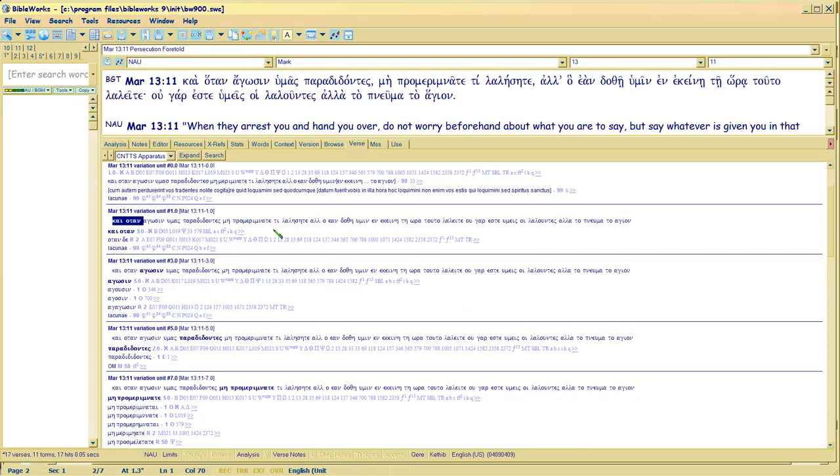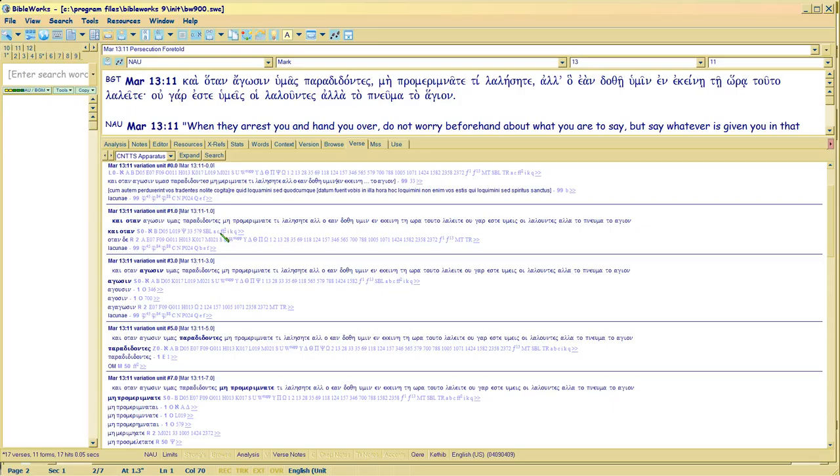Instead of saying Kai and Hotan, some say Hotan De. It has the same meaning. But it's got this extra nuance of versus what I was saying before, or to go on to the next point. De has a slightly different meaning than Kai. But in English, it's pretty much the same.